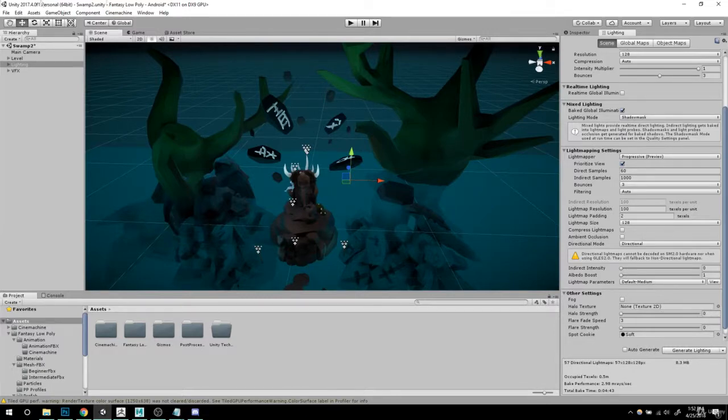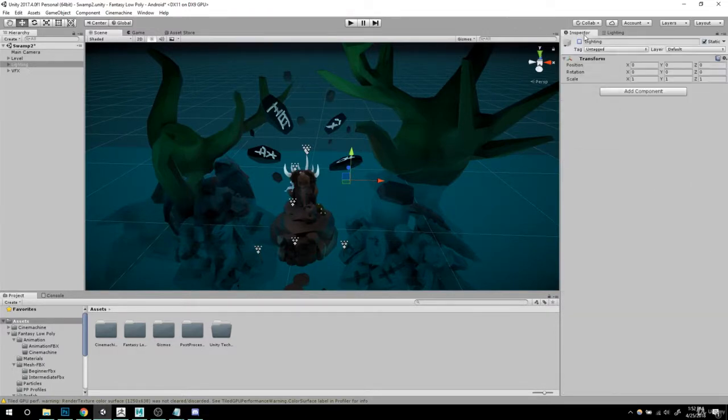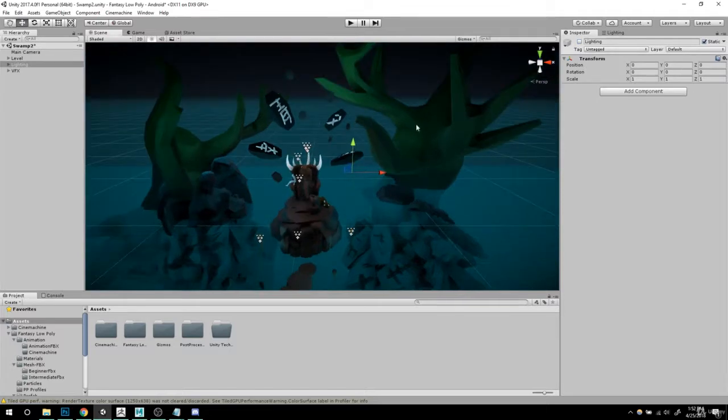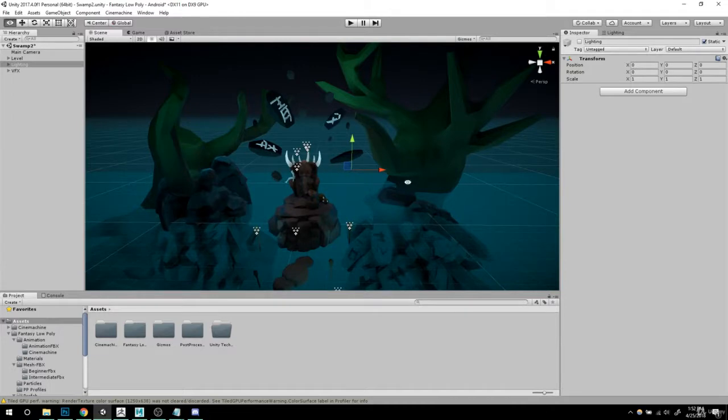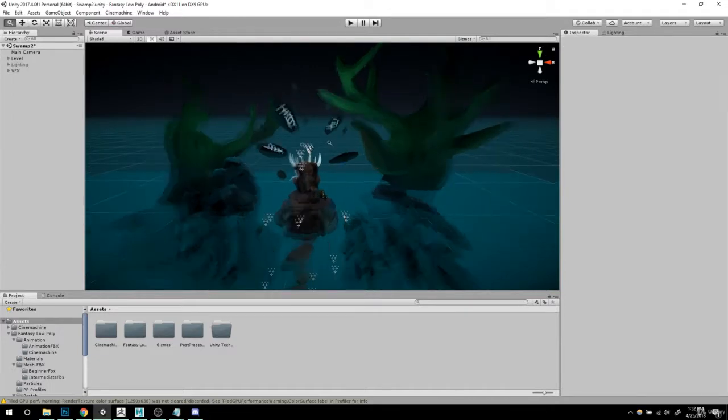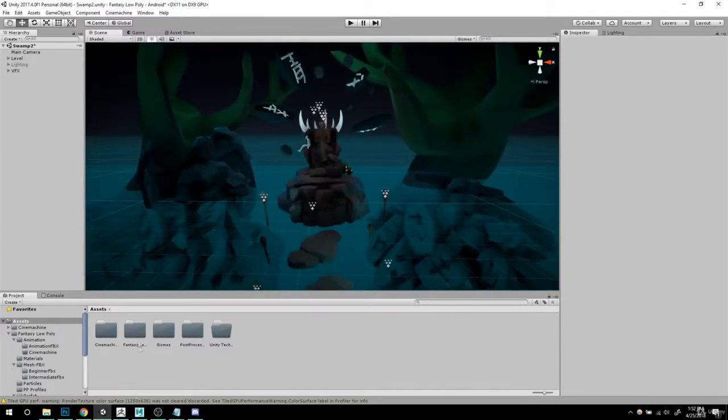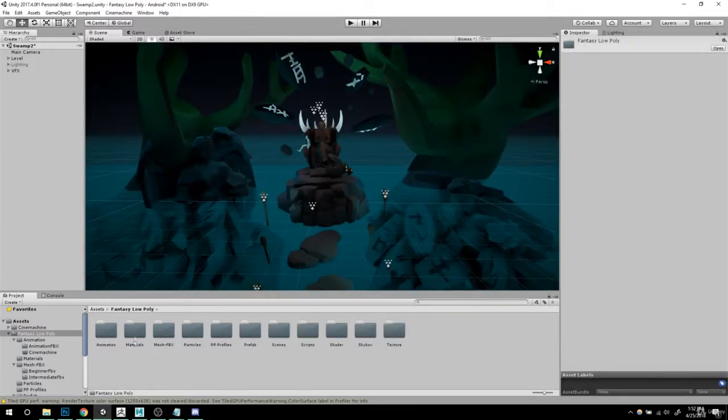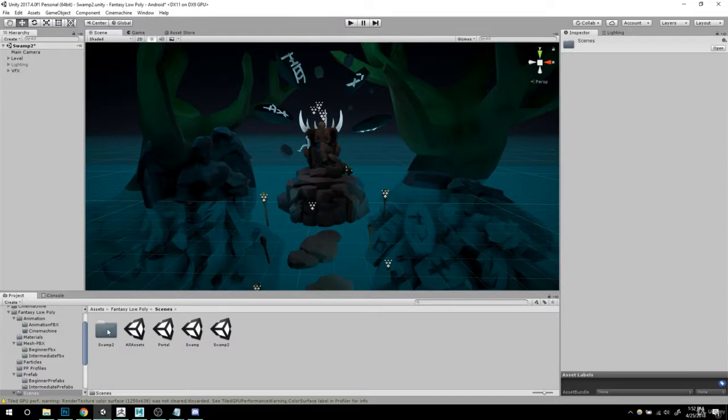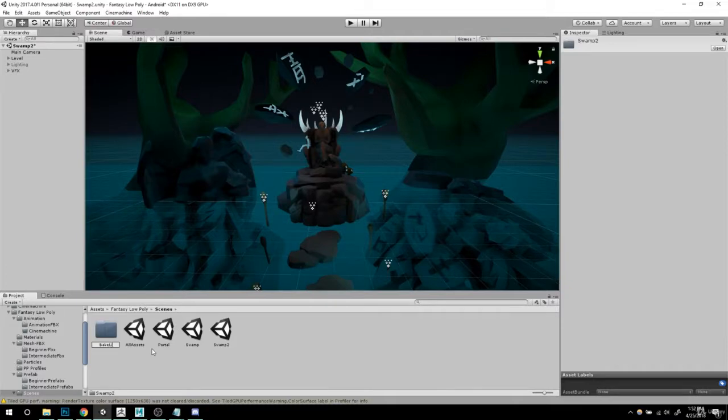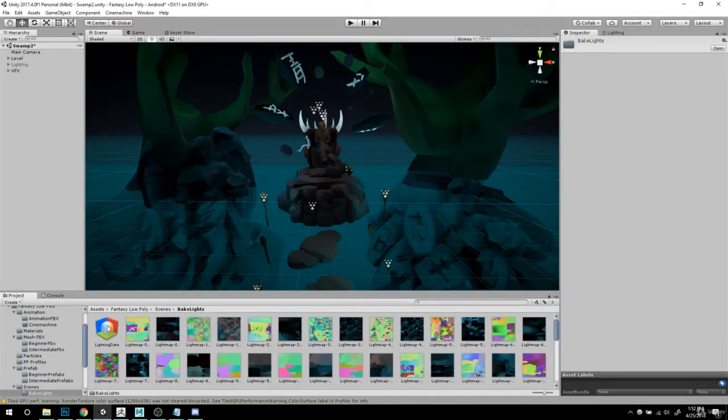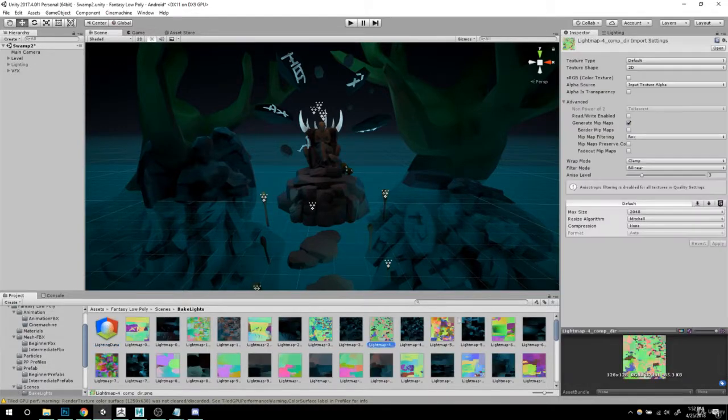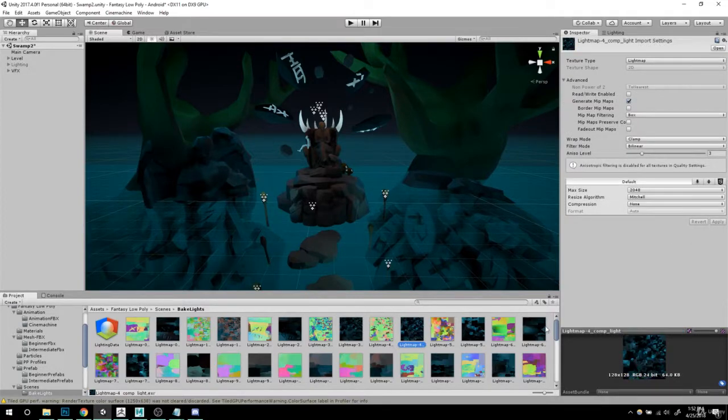Unless your lighting isn't auto-generate, you should uncheck this if you already baked your lights and you end up liking it. But just so you know, your lighting is completely useless unless you're gonna make small changes. And also keep in mind that it's right here, it should be on your scenes. This is your baked lights.